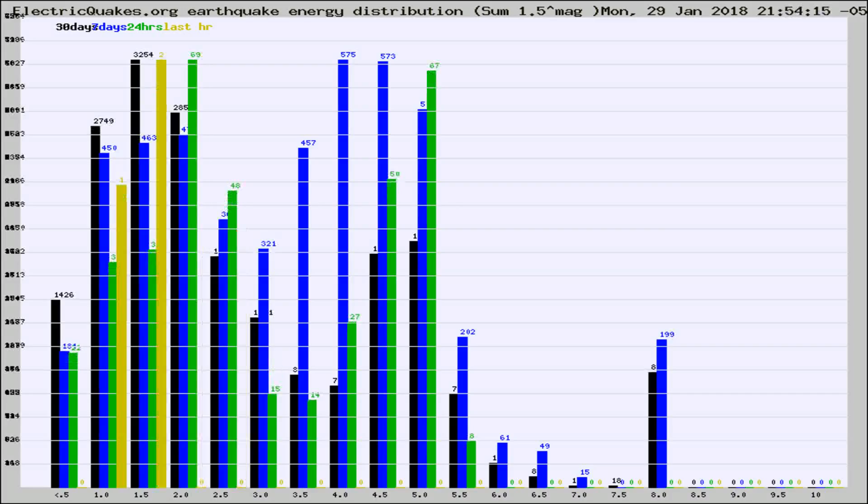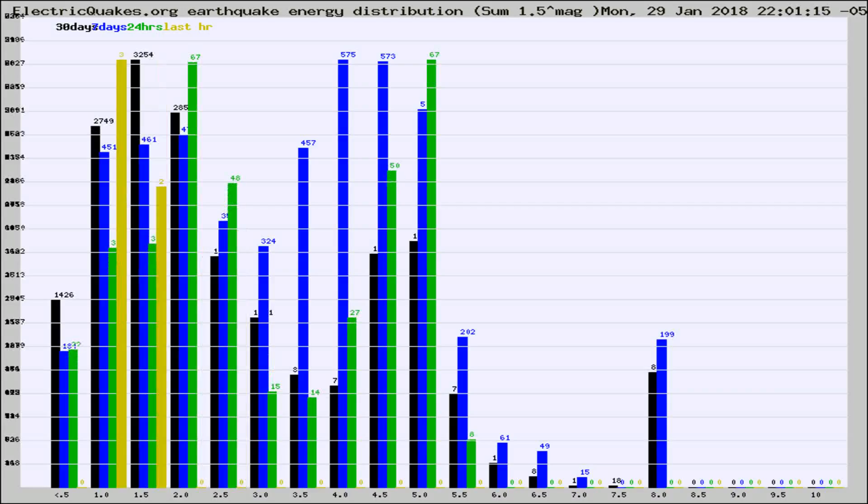Different colored columns are for 30 days, 7 days, 24 hours, and the last hour.